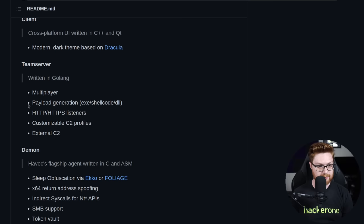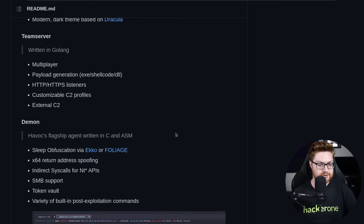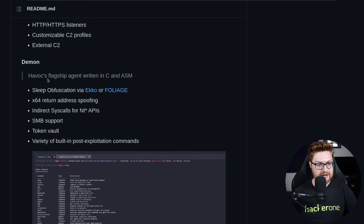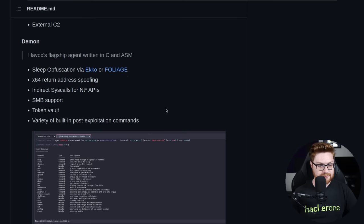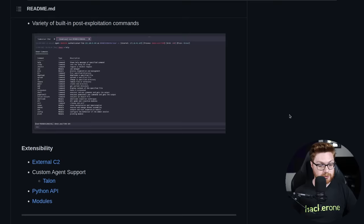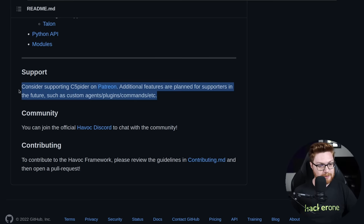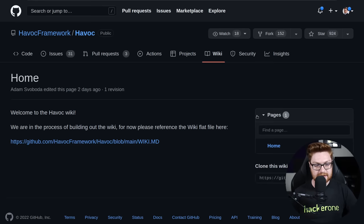Multiplayer, support for other operators, payload generation, whether it's executable, shellcode, or DLL, and HTTP, HTTPS listeners, customized C2 framework, external C2, et cetera. The daemon - I don't know if that's supposed to be the daemon or the agent itself - that is Havoc's flagship agent written in C and assembly. Looks like it has some nice sleep obfuscation and tons of other super cool things. So let's just kind of kick the tires and play with this. But before I do, I would be remiss to mention - if you do like this project, please go ahead and support Spyder on Patreon.